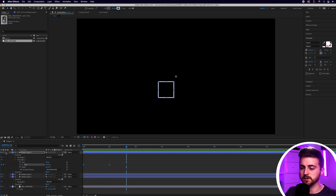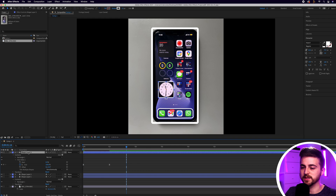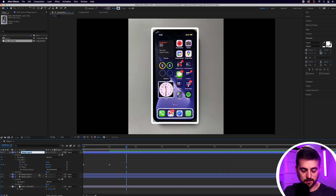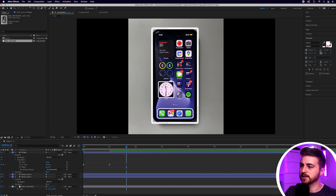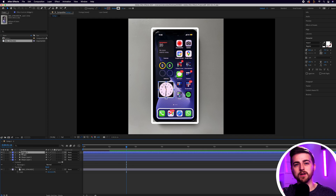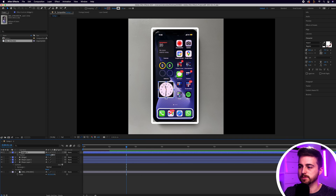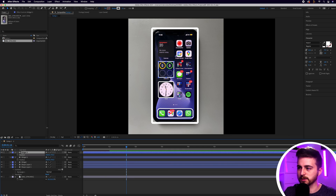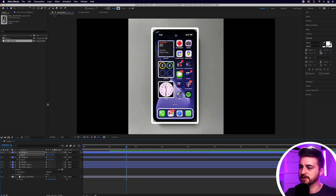We can copy and paste this widget. I'll rename it, then copy and paste it two times using Command+C and Command+V (or Ctrl+C and Ctrl+V on Windows). I'll press P to load position and drag each copy upward so we've got three widgets in place.